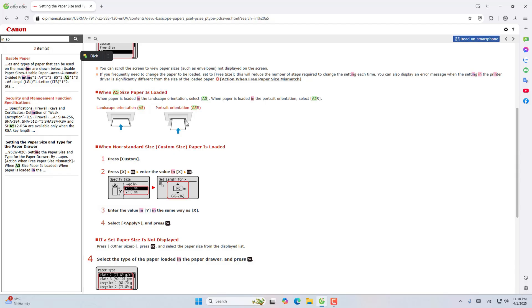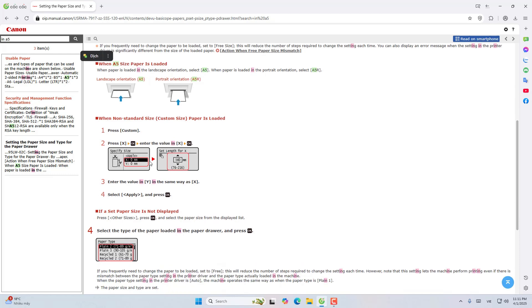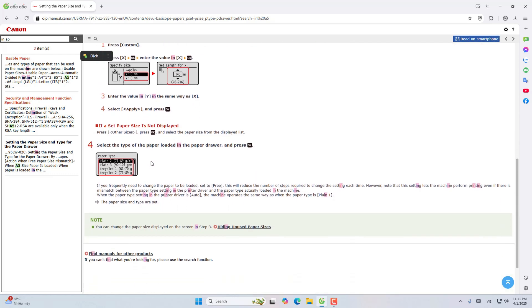When optional non-standard paper size is loaded, press the option. Press the checkbox, enter value in X, and click OK. Enter the value in Y in the same way as X. Select apply and click OK. If the set paper size is not displayed, press other size, then click OK and select the paper size from the display list.